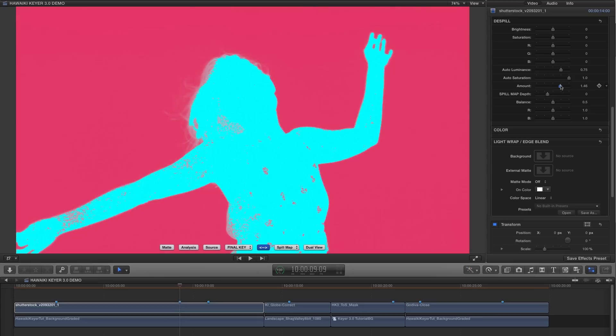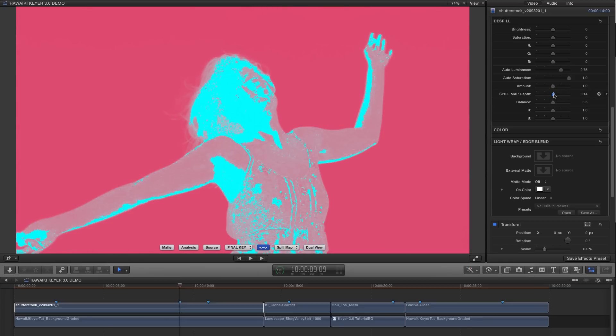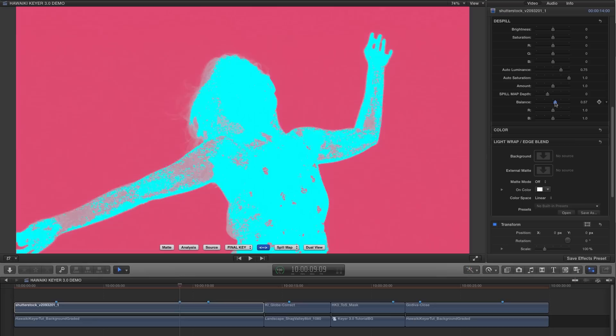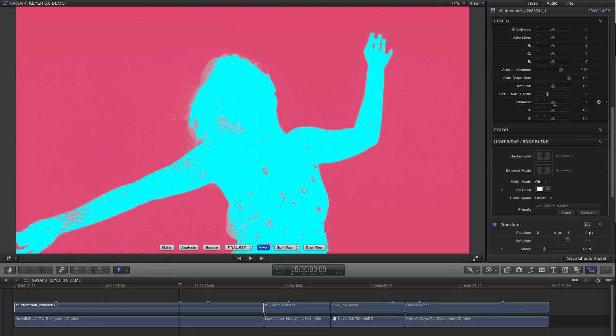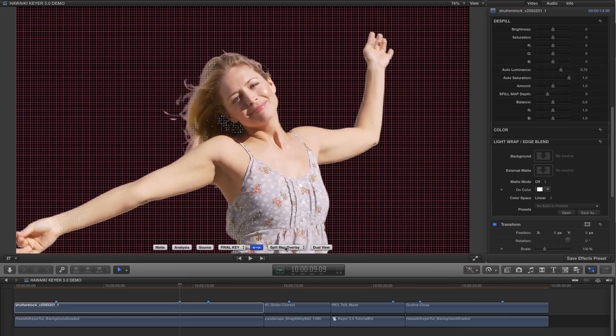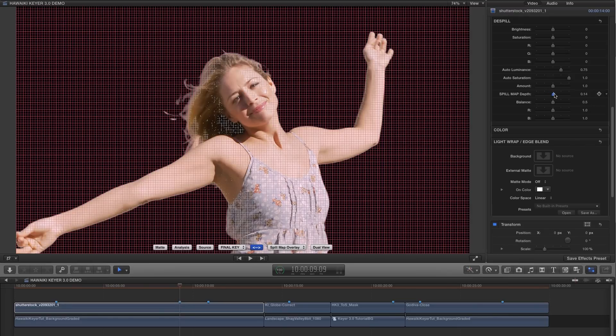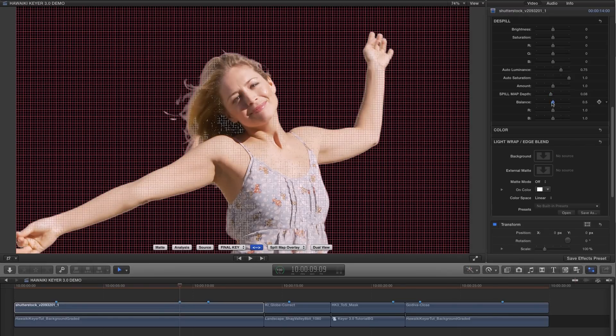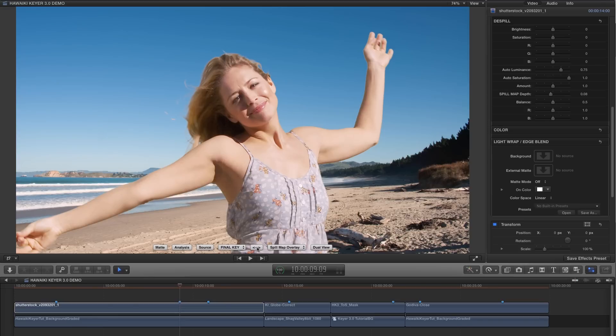So as before, the spill map view will update as you make changes to the amount, the spill map depth and the balance. Not only that, but we've also created a whole new view called the spill map overlay view, which is simply your final key with the spill map overlaid as a grid. And this allows you to see exactly which areas are being de-spilled in the context of the final key. So another really useful diagnostic tool that again helps to take away a lot of the guesswork.